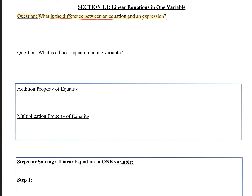The difference between an equation and an expression: an equation is something that has an equal sign in it already when you start. For example, 3x equals 2 — this is an equation. It already has an equal sign, and with equations, we are trying to solve for something. An expression does not have an equal sign. For example, 3x divided by 2 is just an expression, and all we do with expressions is simplify. We do not solve.